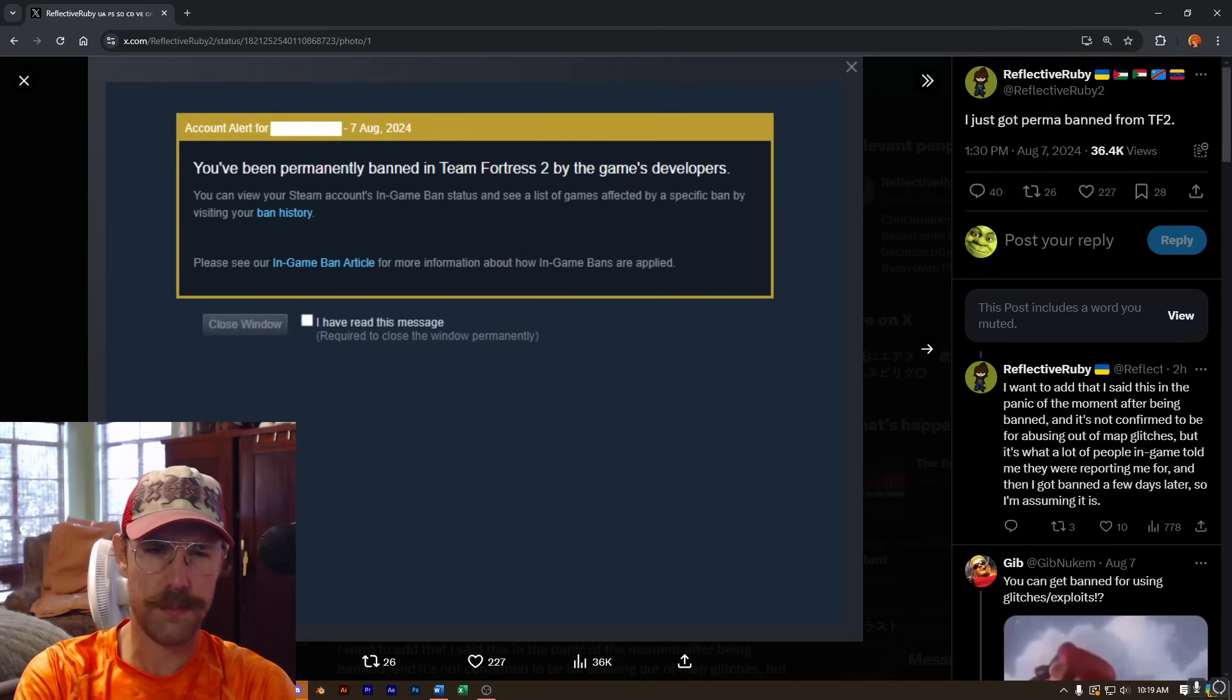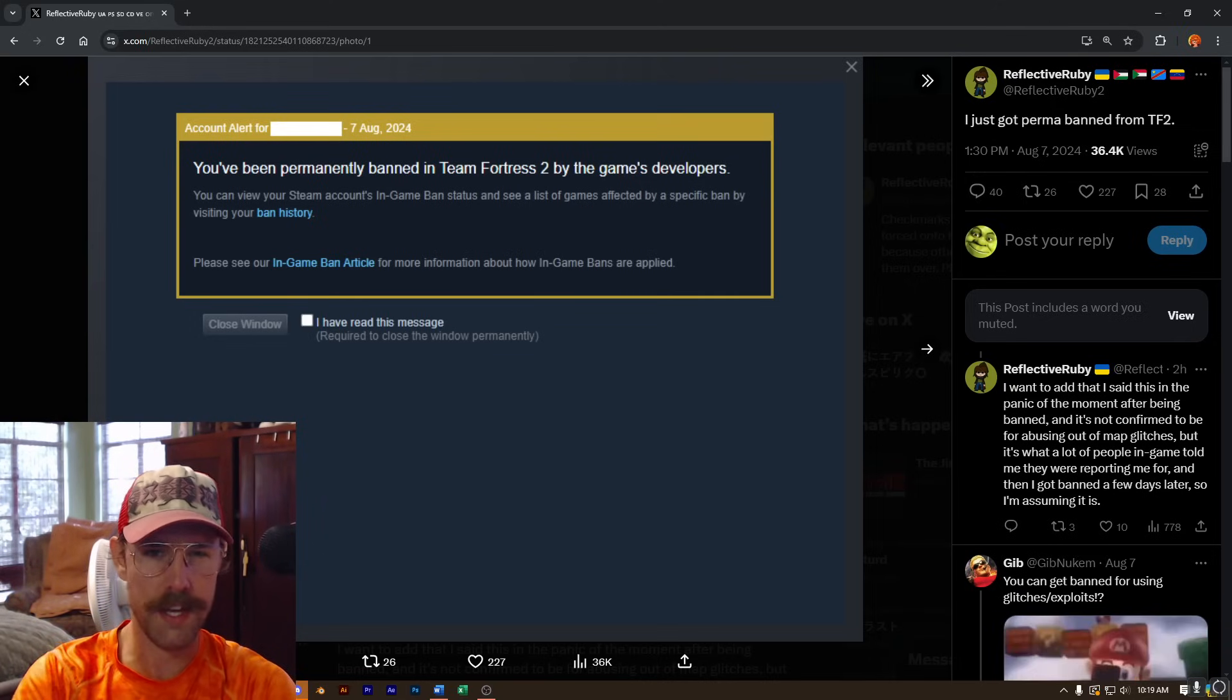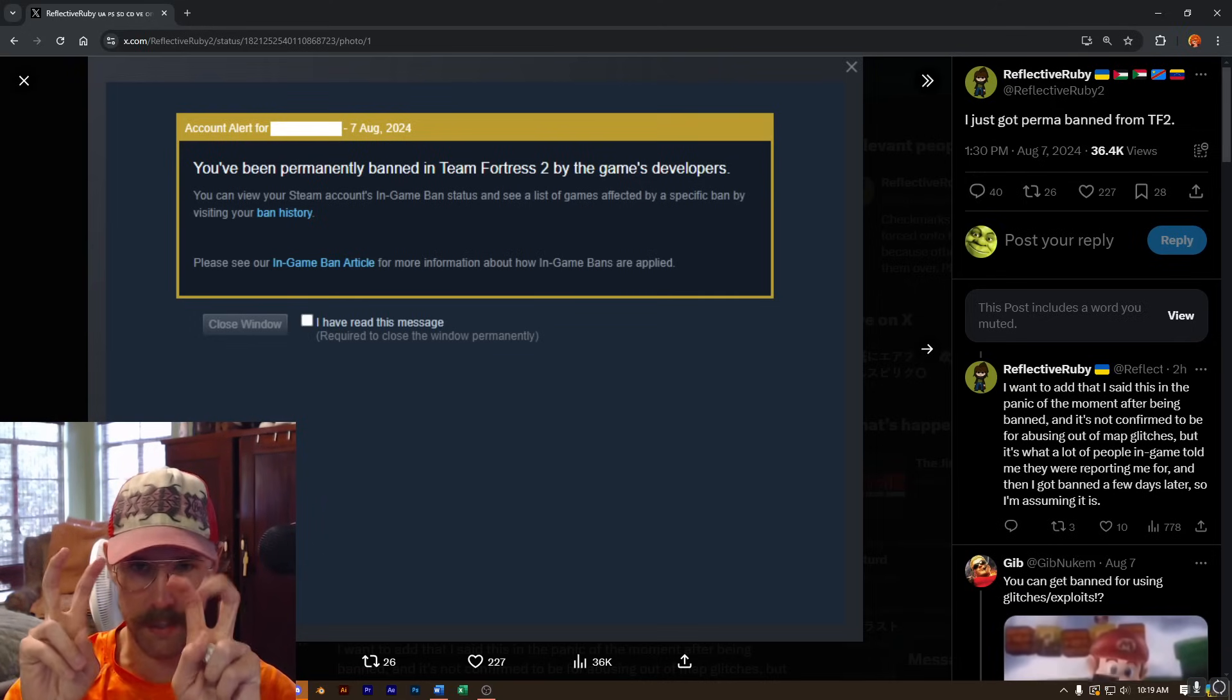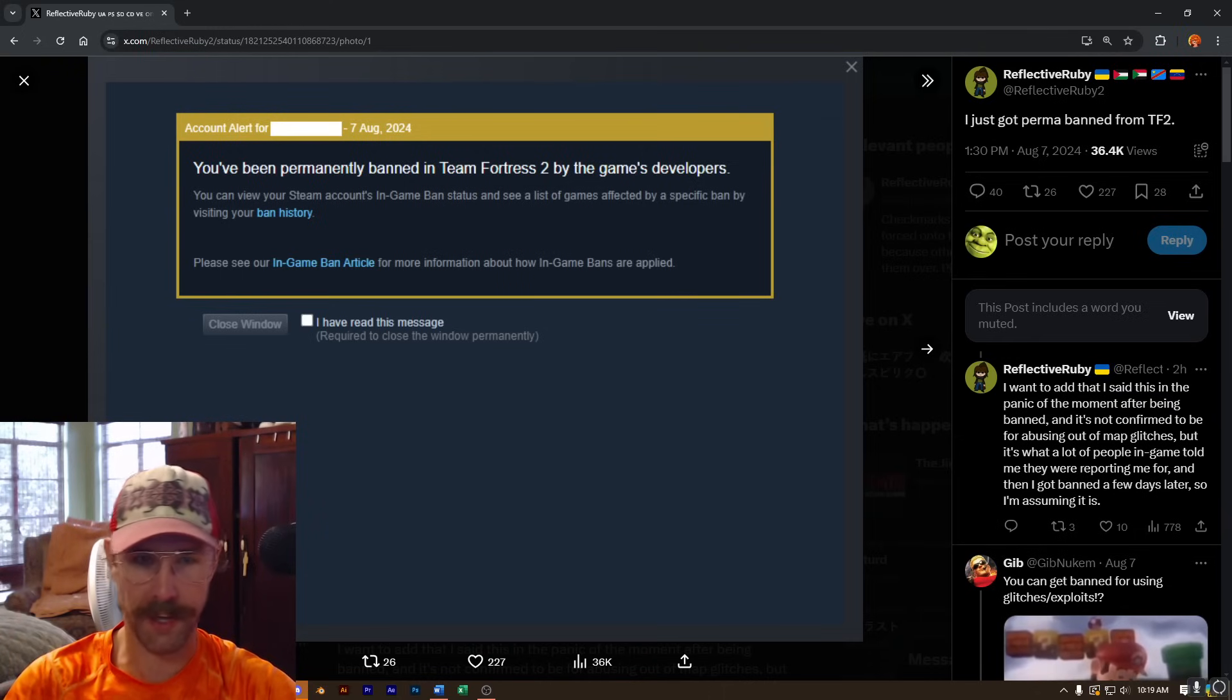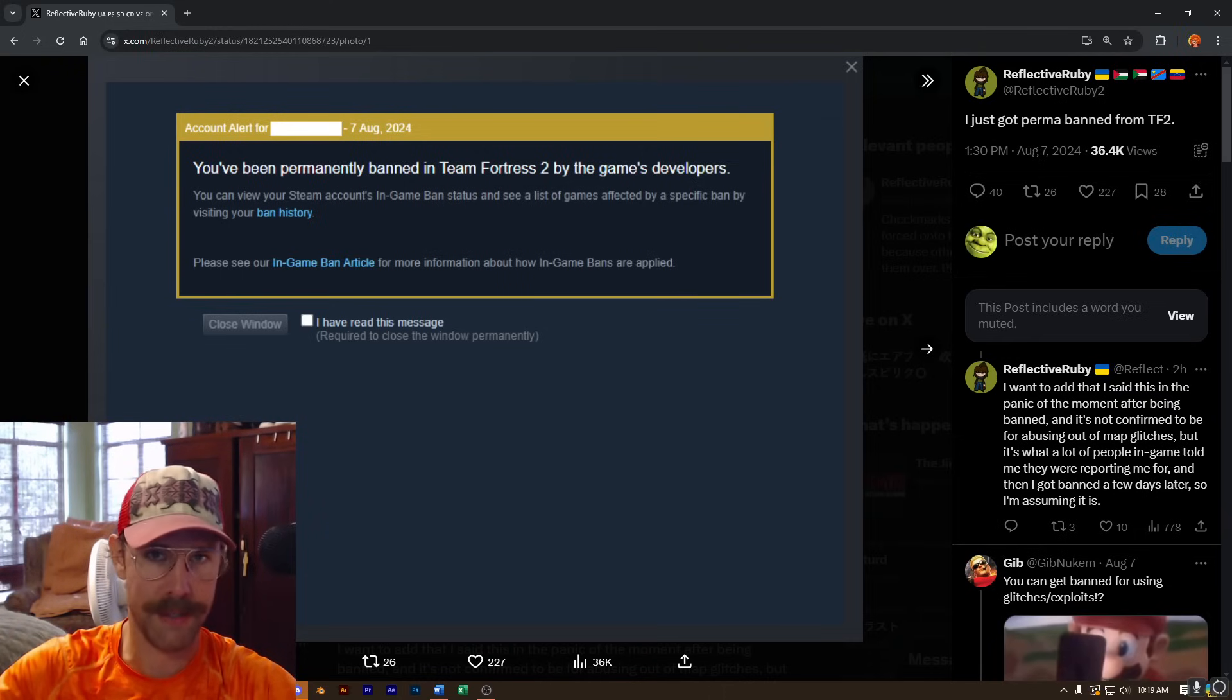Not to mention, TF2 is a casual game anyways, so there's no real need for these symbolic bans to dissuade people from fucking around and experimenting with busted game assets or glitches.